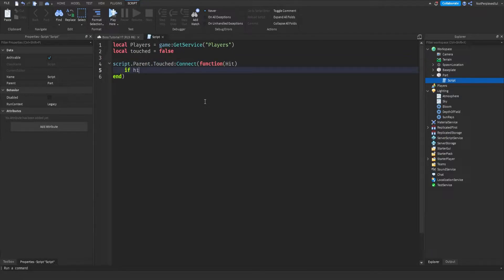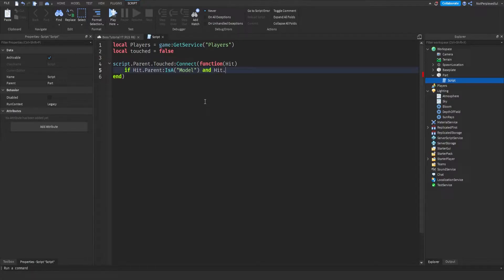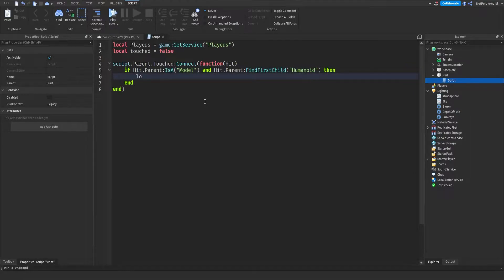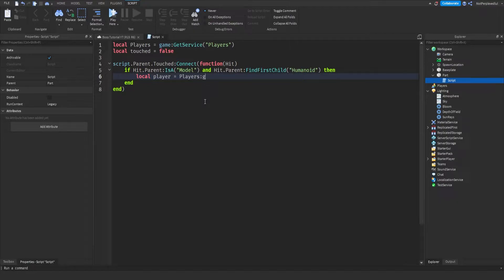And then you do if hit.parent is a model and hit.parent:FindFirstChild humanoid, then local player equals game:GetService players, GetPlayerFromCharacter hit.parent.